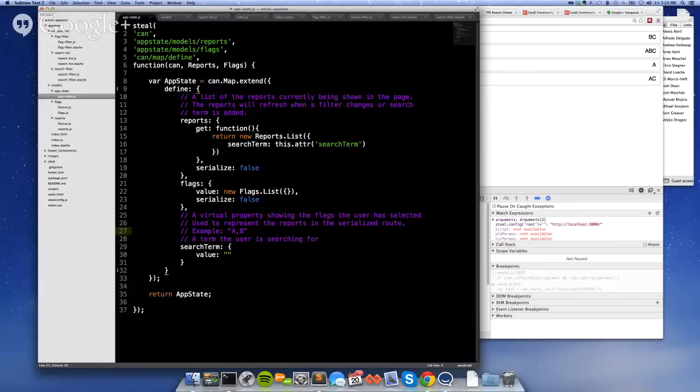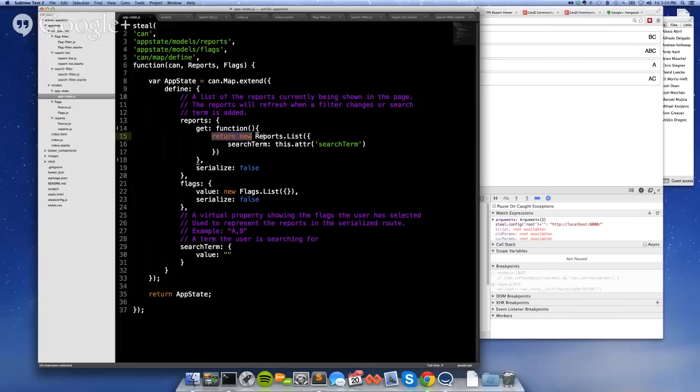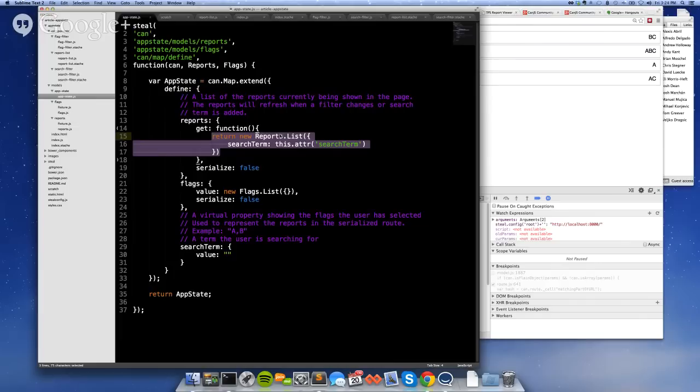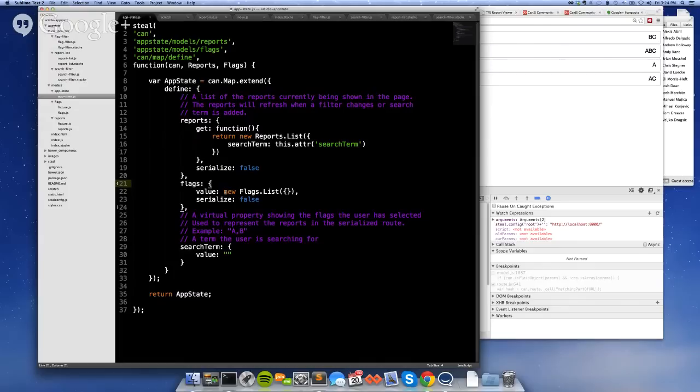So using define, I'm defining right now just three different properties. There's reports property. And it's going to just be, it has a getter that just returns a new reports list. Passing the search term as the param for that. So this is just going to make a final request for reports and get back anything that matches the search term. There's also flags property, which is just going to get all the flags from a service. I'll show those in a second. And then there's a search term, which value, the value property is just what you initialize it to, which is going to be an empty string at first.